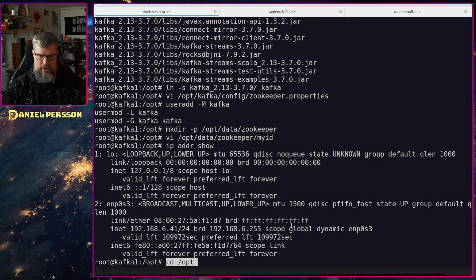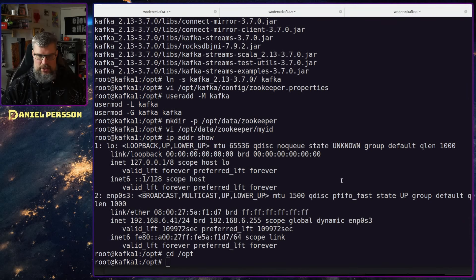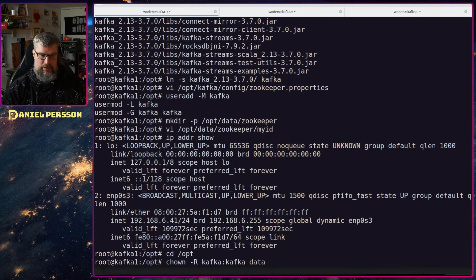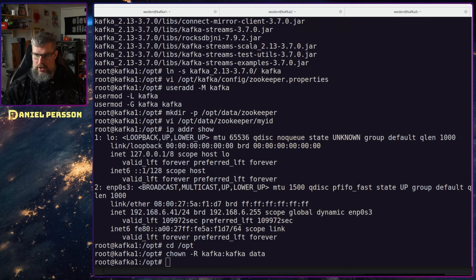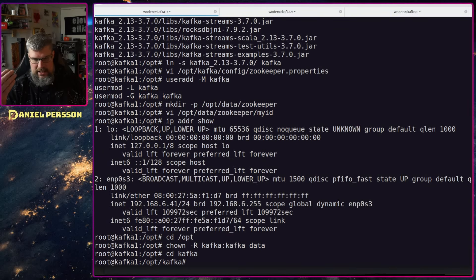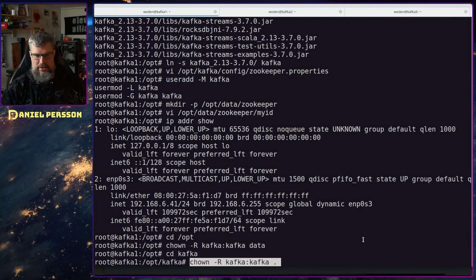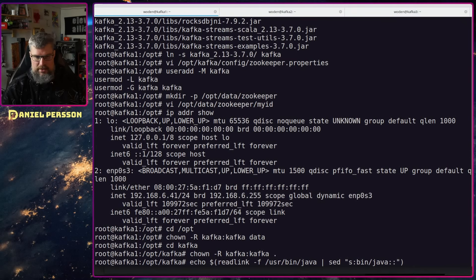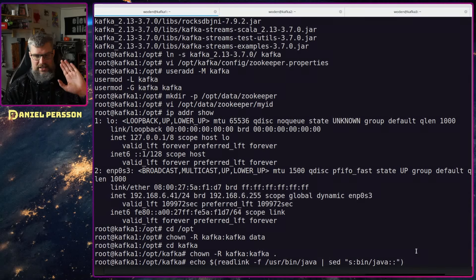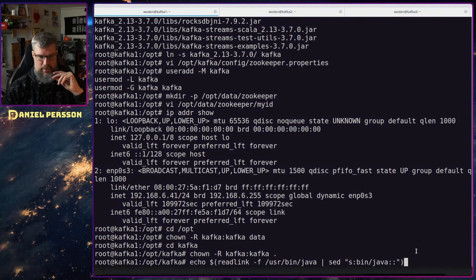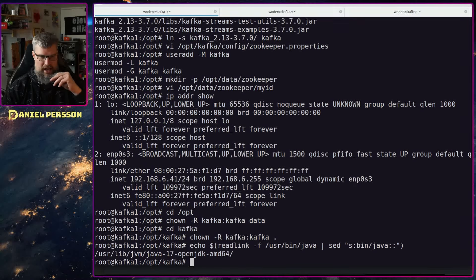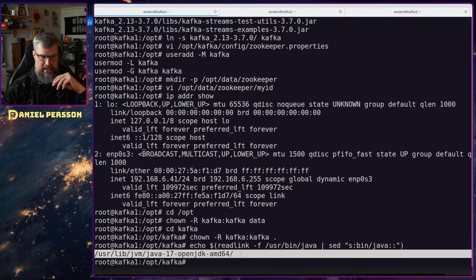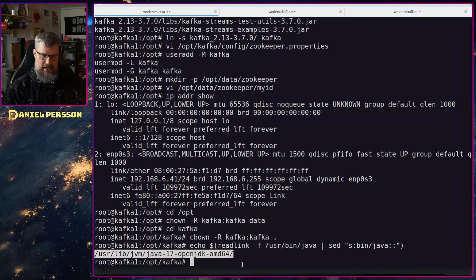I'll go to the /opt directory and change ownership of the data directory to the kafka user and kafka group recursively. Then I'll go into the Kafka directory via the symlink and change ownership of everything there to kafka as well, since it will write to that directory. Next I need to find where Java is stored on Debian by running a command that echoes the readlink of the Java binary to find its actual library path.